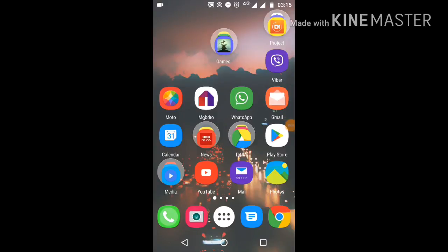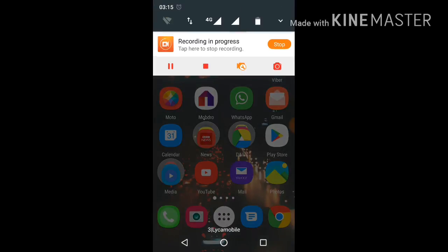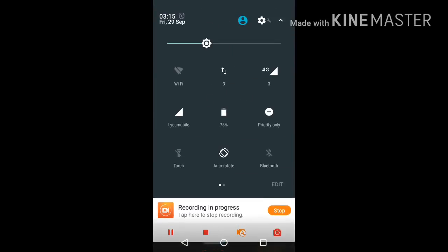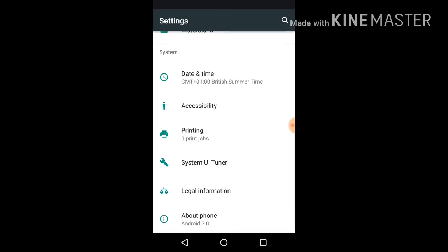Hello everyone, today I'll show you how to activate the hidden settings for Android 7 Nougat. Come here, press and hold this for a few seconds, then release it.